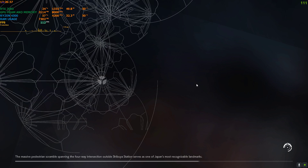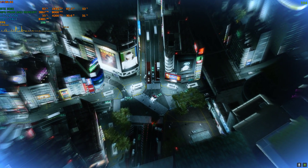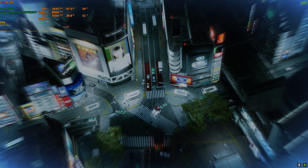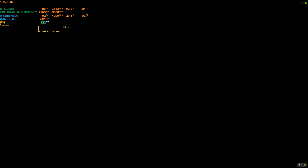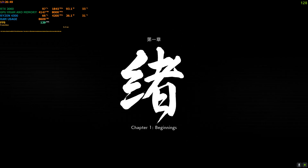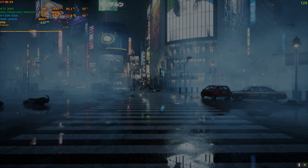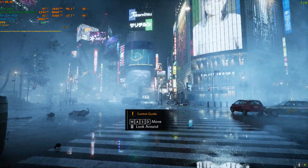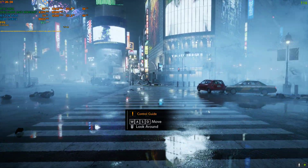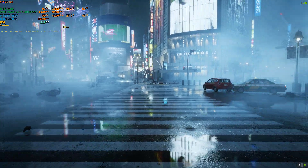I'm in the game now. I'll hit continue to the checkpoint. As you can see, the mod is working. Previously it was around 70 to 75 FPS.